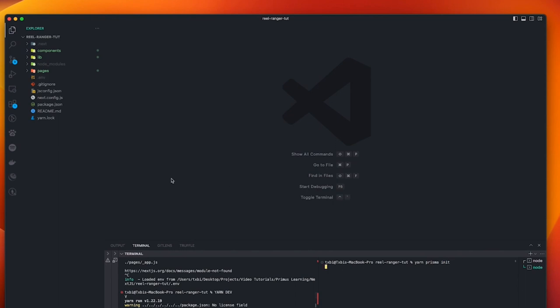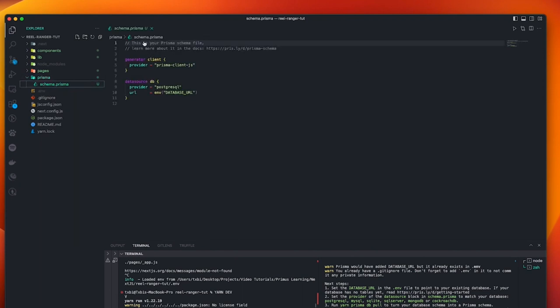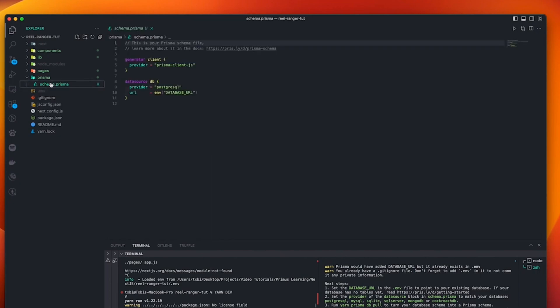And running that, so we set up Prisma in our application. And as you can see, it has created a Prisma folder and a Prisma schema file, as you can see. So click on it here, you can see it says, this is a Prisma schema file. And we have a client, which is a provider. And our provider is Prisma Client.js. And our database is a PostgreSQL. And the URL is going to pull it out from database URL variable environment variables. So that's it. That's how to set up Prisma in your Next.js project.